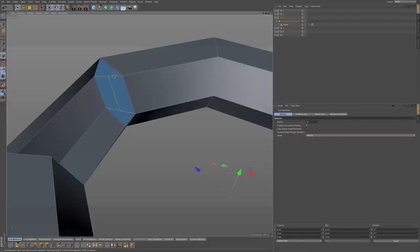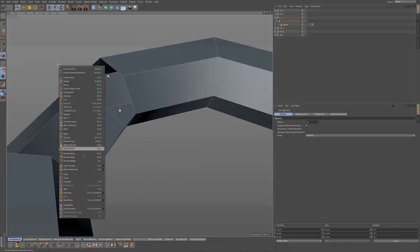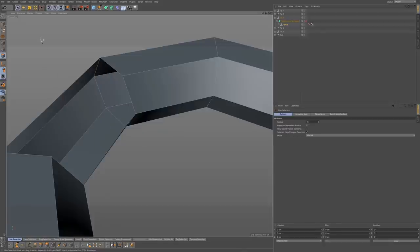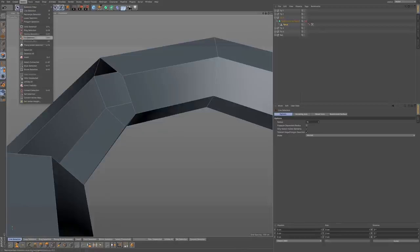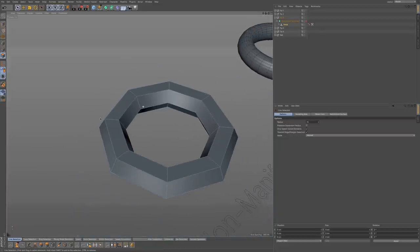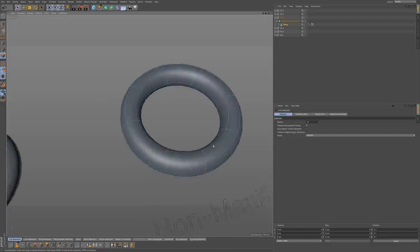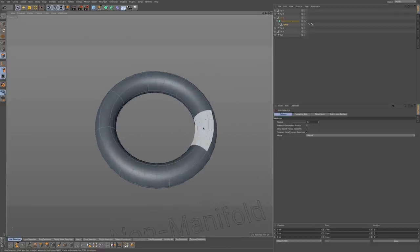So what we would do is select these polygons and delete them. Then we optimize to get rid of those extra points. We go to Select in polygon mode and choose Unhide All. Now if I turn my subdivision surface on, you can see that we have this nice smooth result that we would expect from our subdivision surface.